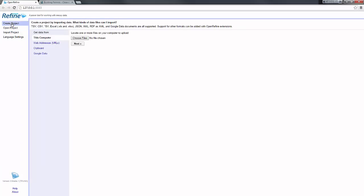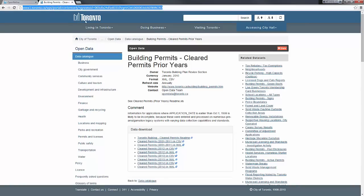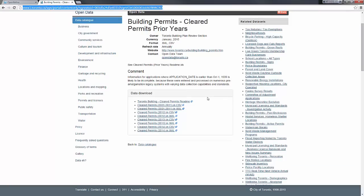I will create the first project. One of the datasets we will use in this course is from the City of Toronto open data portal, which is a building permit cleared per year. The City of Toronto makes available all the building permits that have been completed, closed, or cancelled per year in a CSV or XML format.